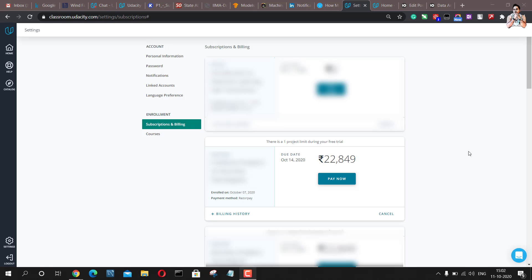Currently they are offering a 7-day trial for any Nanodegree you want to enroll in and multiple offers above that. In this video I'll show you how you can get up to 75% discount on any Nanodegree you have enrolled in.